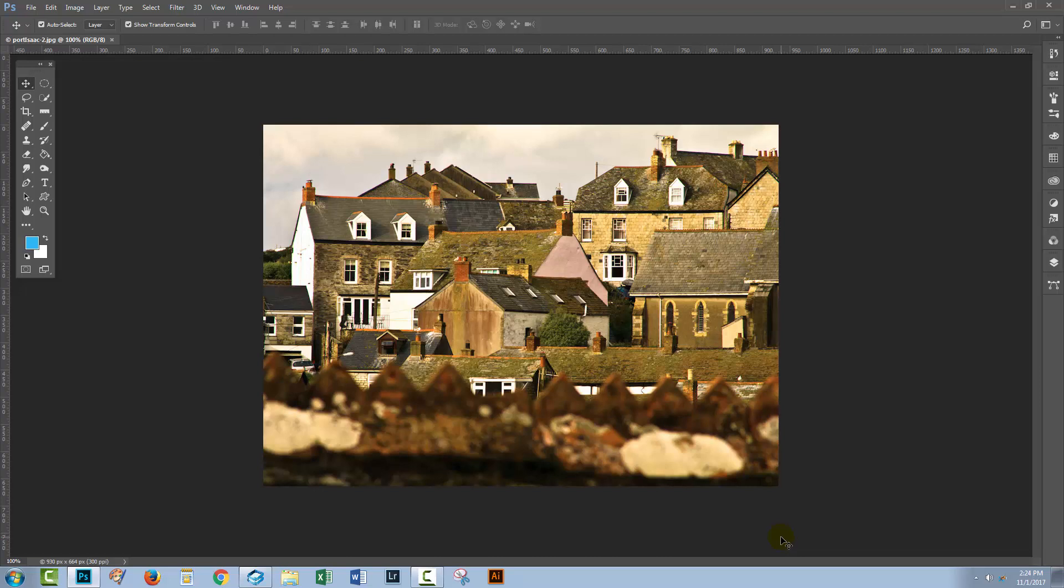Hello and welcome to this Design Cuts video tutorial. Today we're going to be looking at using smart objects in Photoshop, and the particular situation we're going to look at is how you can speed up your workflow when you're creating a document where you want to change out images, how smart objects can help you be more efficient in your workflow.